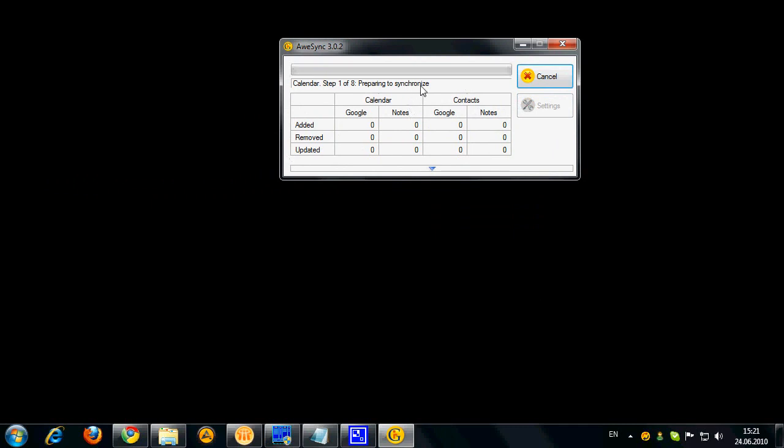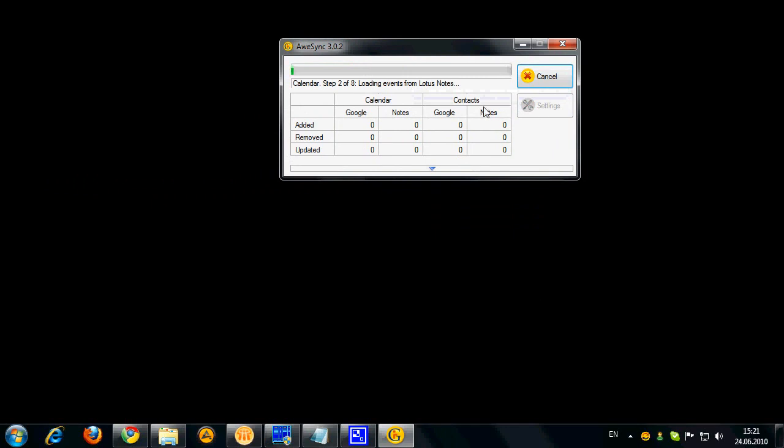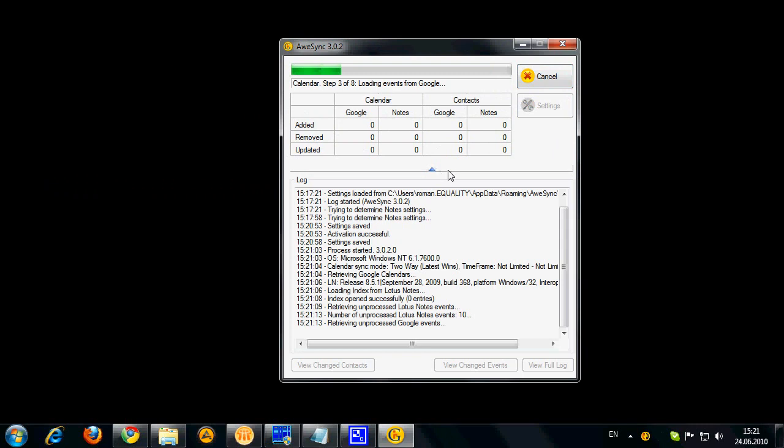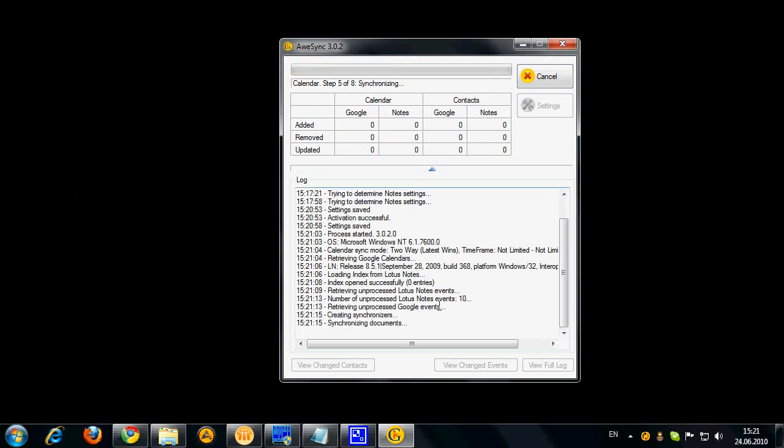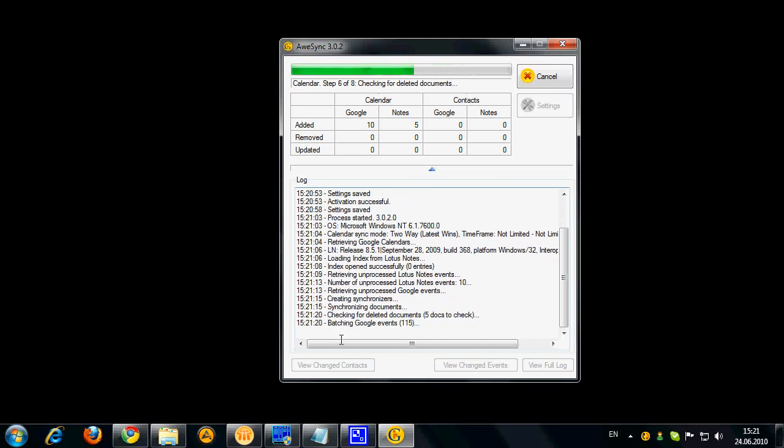You can actually see the phases of synchronization, the steps shown in the status bar with the progress bar above for each of the steps. You can also expand this window and view the brief log showing what application is actually doing right now. Also below this brief log window you can see the buttons which will allow you to view changed context and change events during synchronization and also view the full log which contains detailed debug information in case you need to submit a ticket.